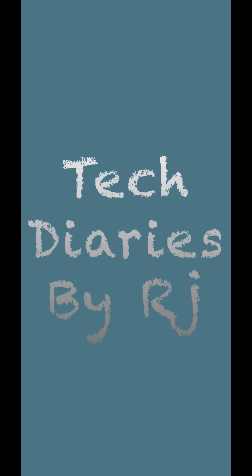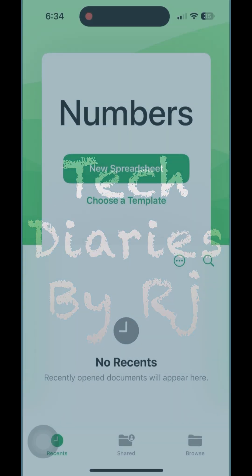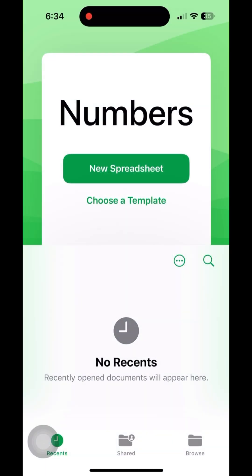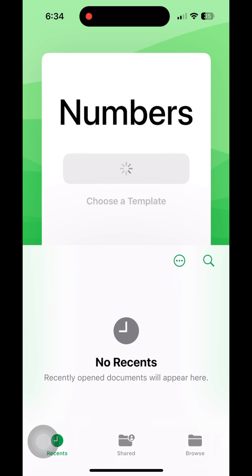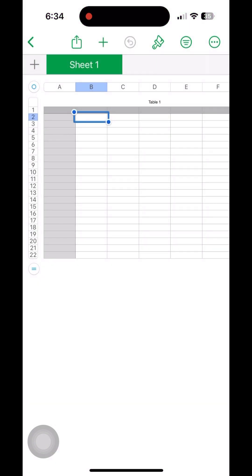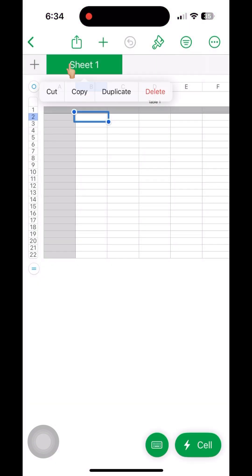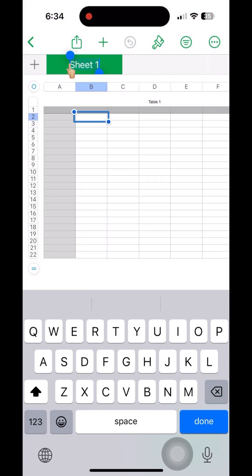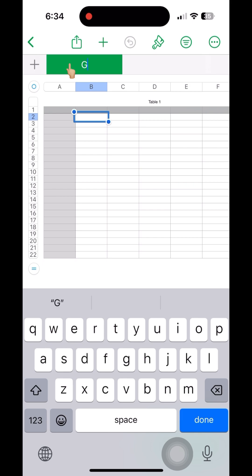Hello, today we are going to discuss adding fonts into Numbers app on iPhone. Click on the new spreadsheet. A new sheet will come, then double-click on the sheet and give a new name to the sheet.